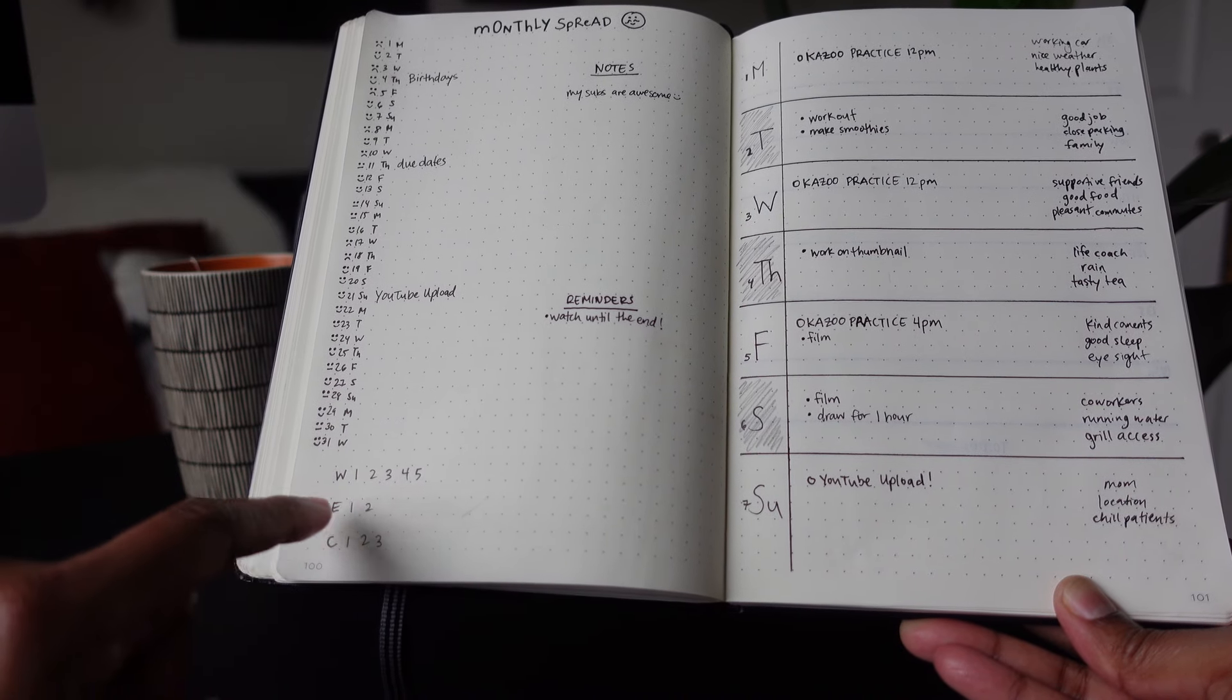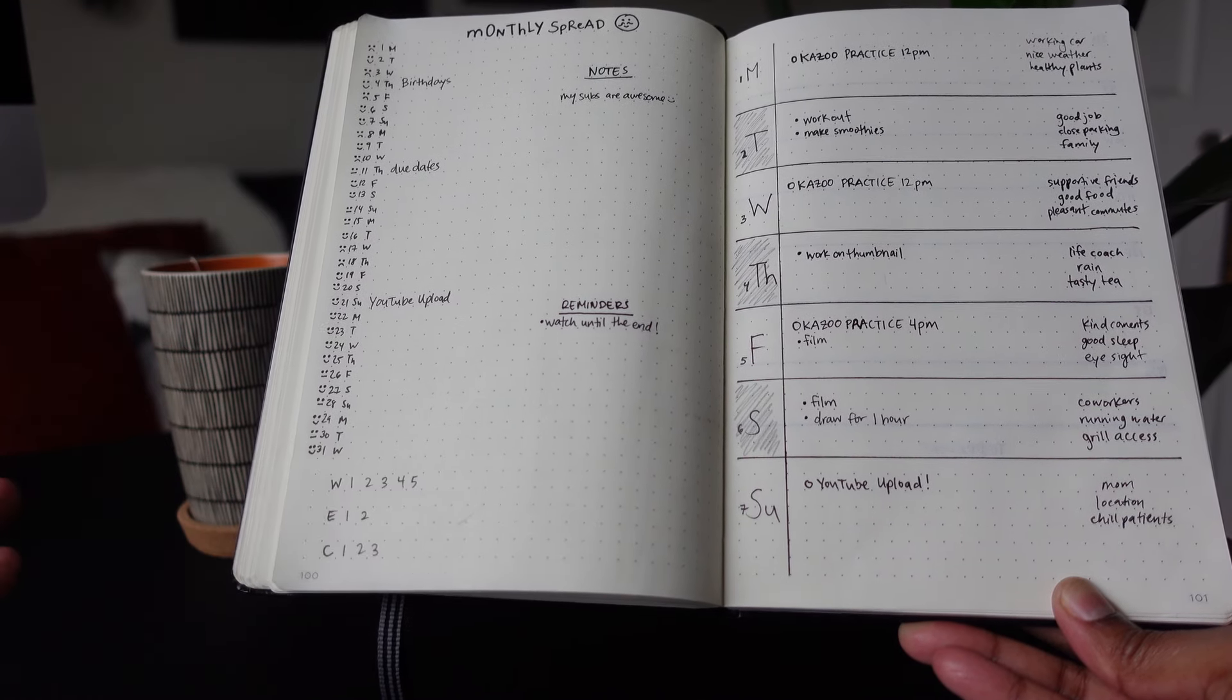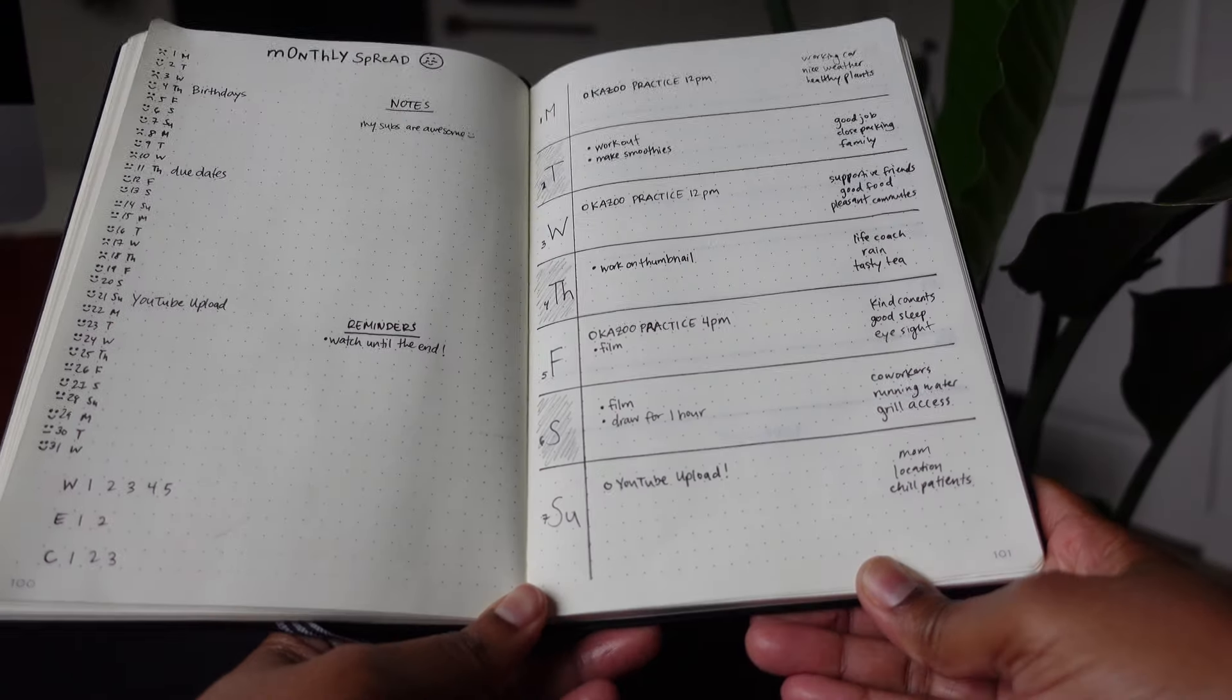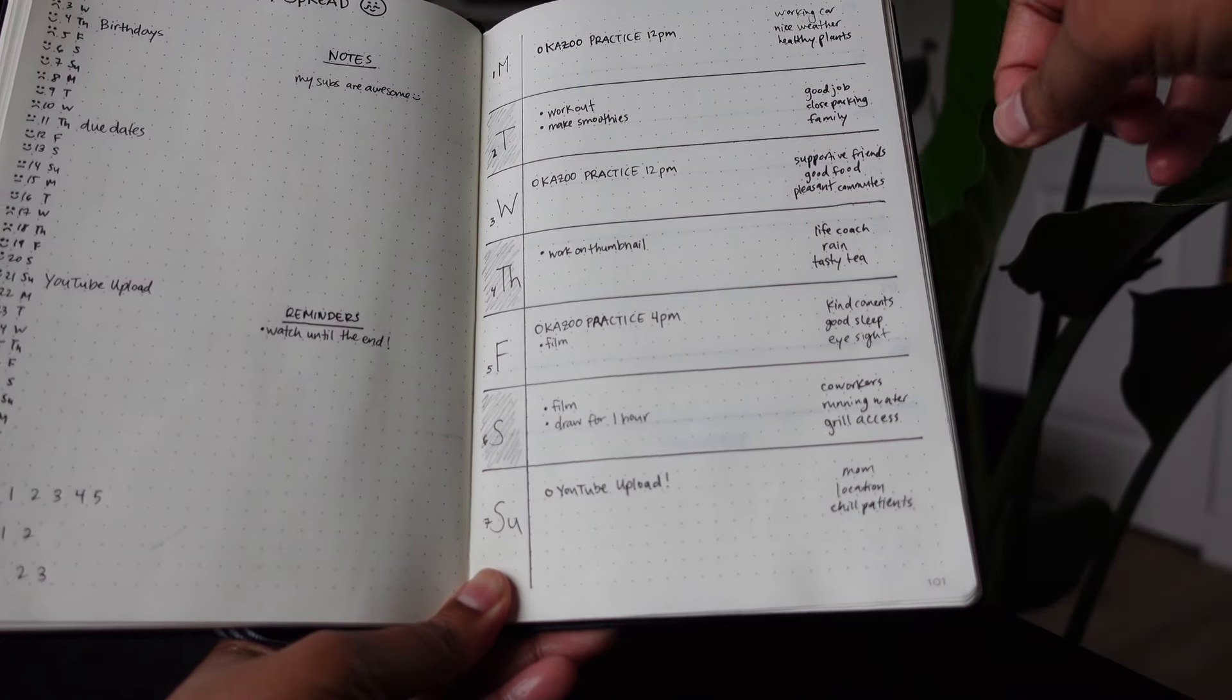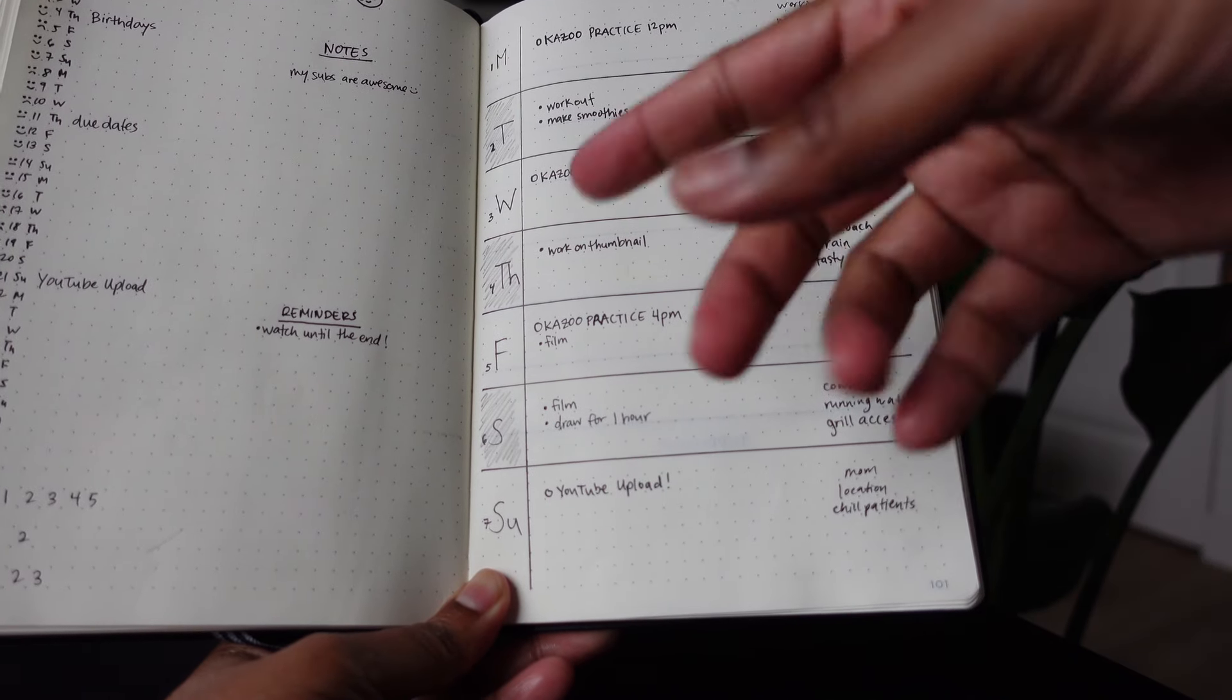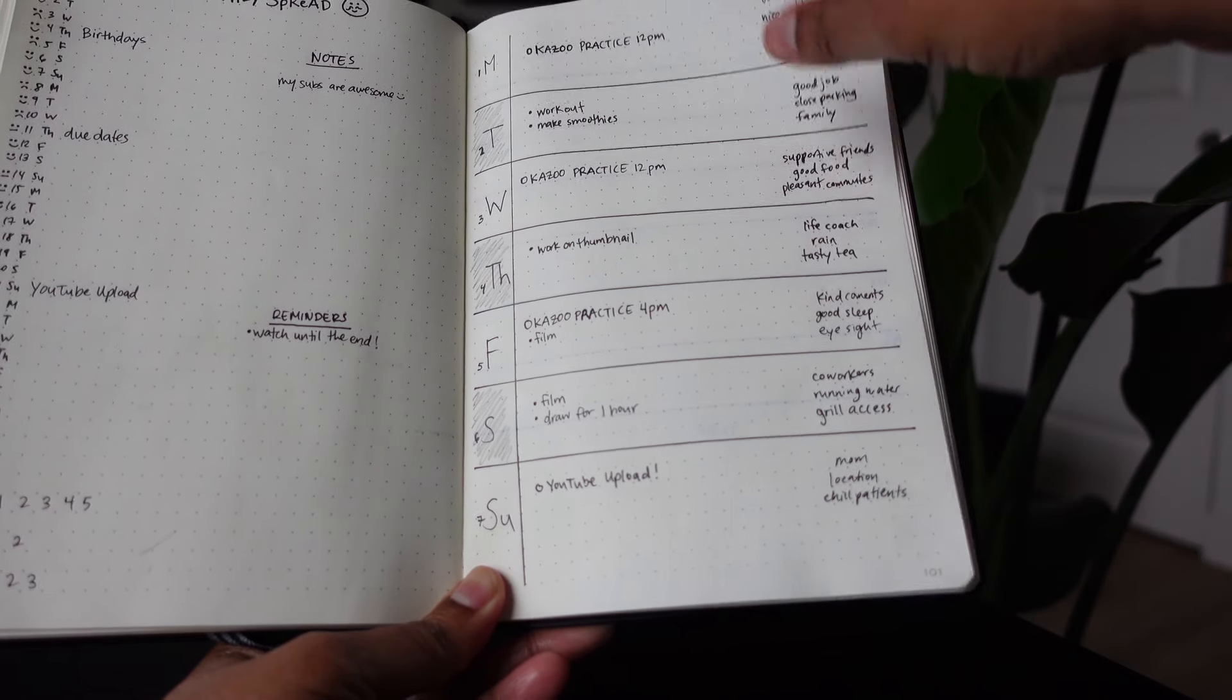Down at the bottom is where I would have the habit tracker with just the letter of the habit and then a number right next to it showing how many times I did that habit for the month. And then for the weekly schedule, I'd have space on the right-hand side for gratitude and then, of course, space for events, tasks, whatever.